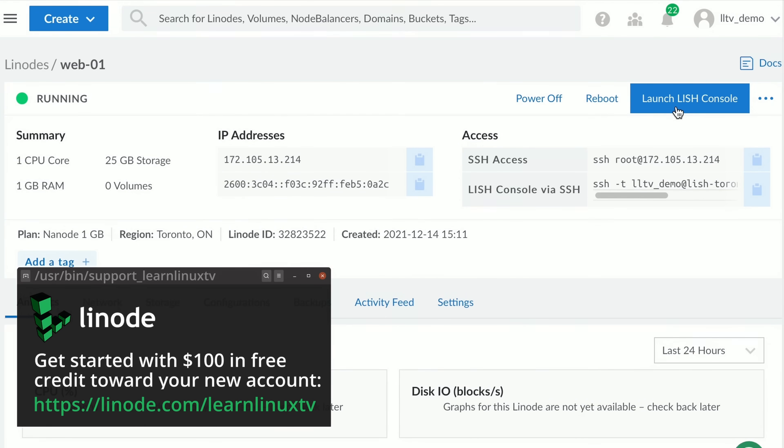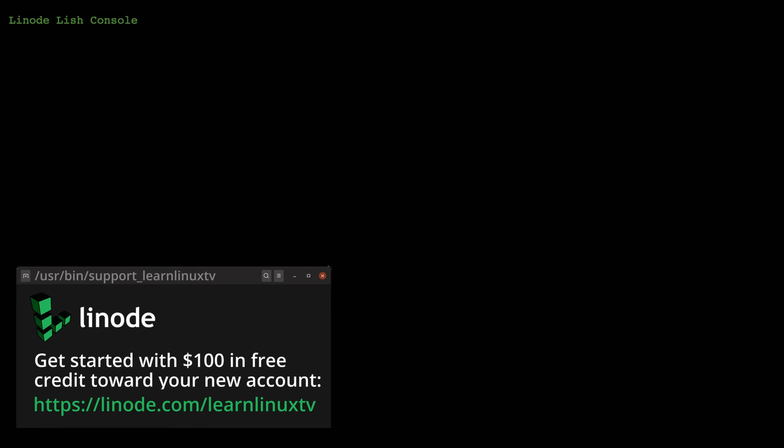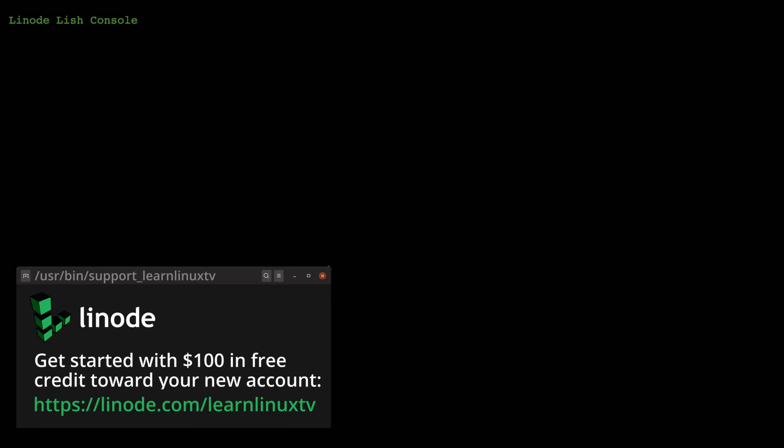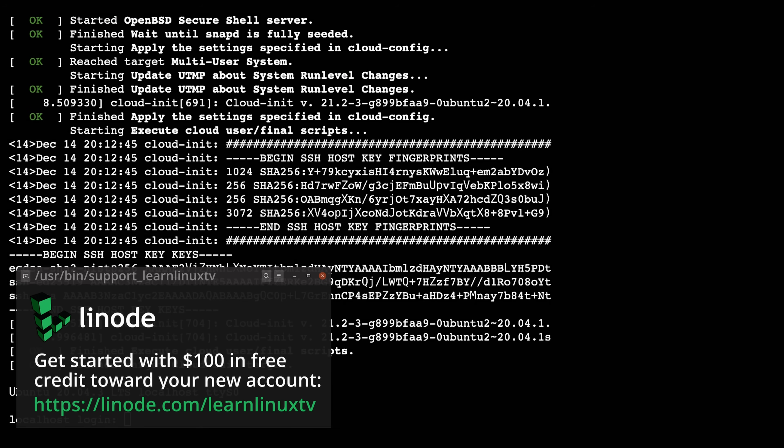You can host your own website, manage your domains, spin up a Kubernetes cluster, utilize object storage or whatever else you could think of.